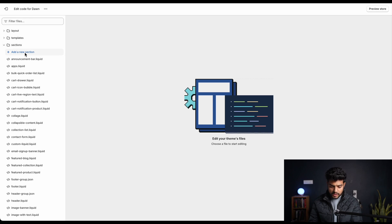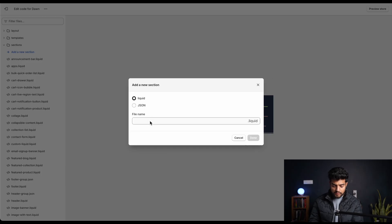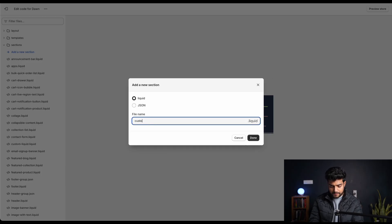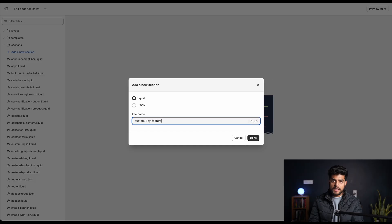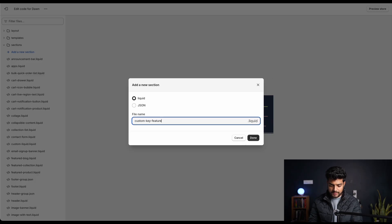We have to work on section, so we'll open the section folder, click on add a new section. You have to remember to select it as liquid - we don't want a JSON file. We'll keep it the name as custom key feature. You can name it anything you want, but to avoid any confusion you can use exactly the same name.